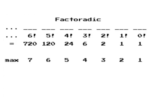In factoratic, there's one digit for each base, and the nth digit represents a quantity n times as big as the previous digit. An n-digit factoratic number gives a permutation of n digits.